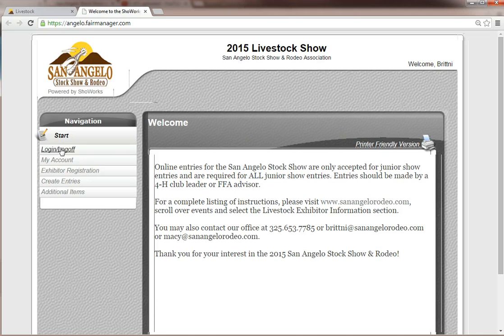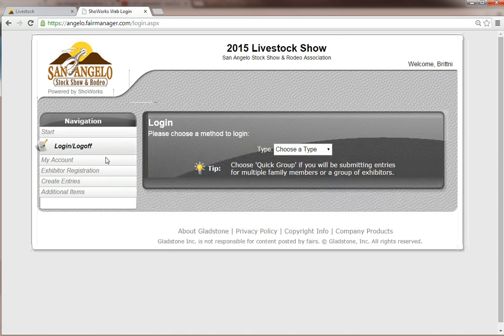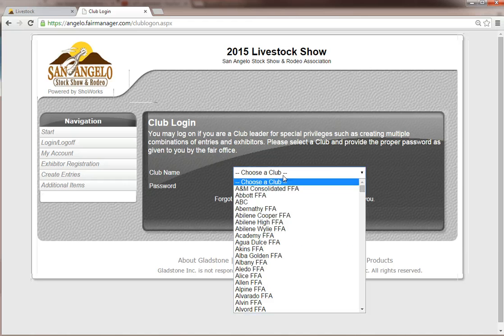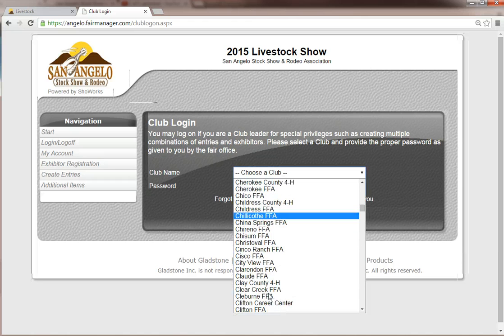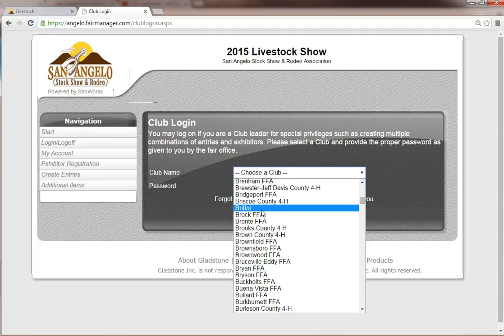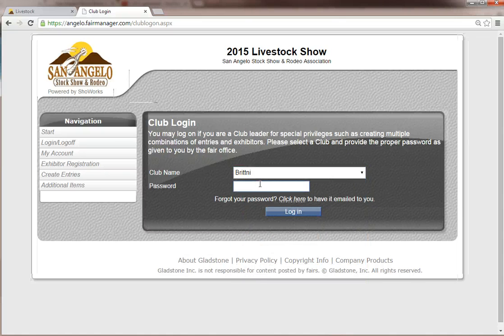To start, we are going to go to Login. You should be selecting a club to enter — that is the only way entries are accepted into our system, so be sure you start here. Choose your club from the drop-down menu. I am going to select Brittany, and the password for your club will be the zip code for your club. Then click Login.